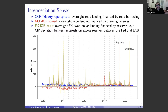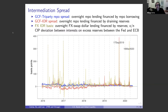There are three types of spreads that are relevant. The GCF tri-party repo spread is what the banks gain from the match book transaction. The GCF-IOR spread is the gain from the reserve draining transaction — the IOR is what they give up by not holding reserves at the Fed, and the GCF rate is what they gain by lending in the repo market. Then there is the FX-IOR basis — what they can gain by lending in the FX swap dollar market, shown here relative to the euro. Spikes in these spreads are typically associated with dollar shortages, especially at quarter ends.